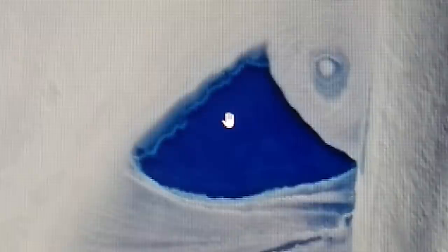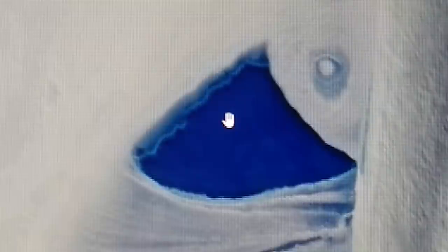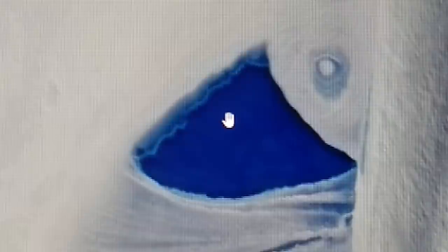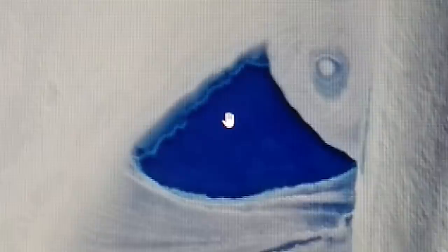If you think the images I show here are blurry, you should see the satellite images they were using in the late 80s and 90s to facilitate the Gulf War. These might as well be 8K compared to those, and they prosecuted a war very successfully on those blurry images.